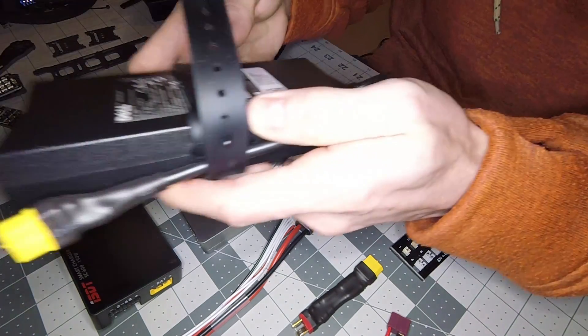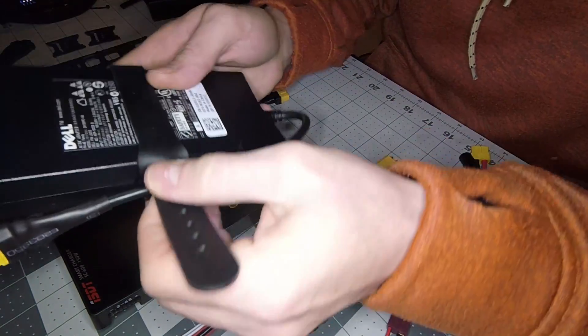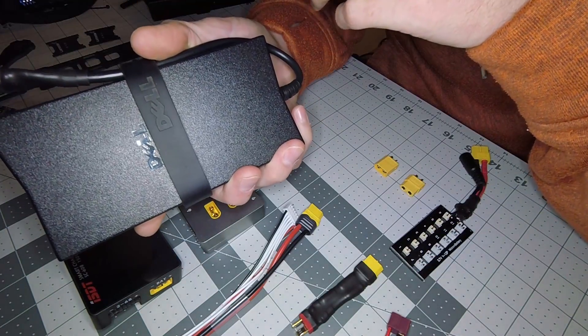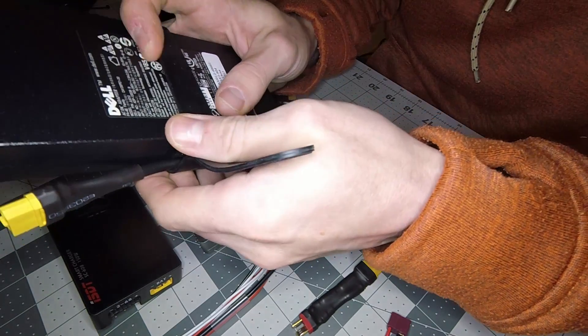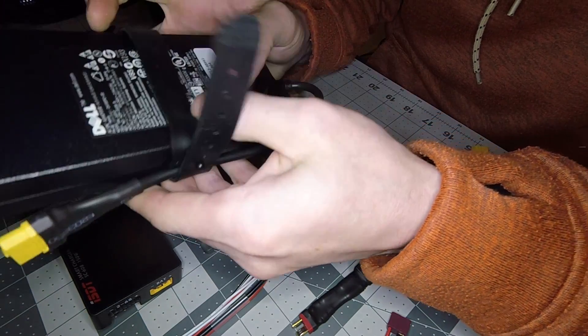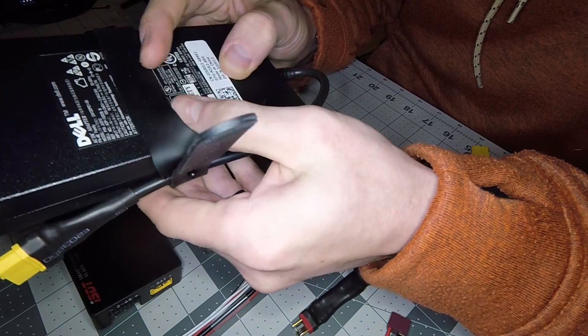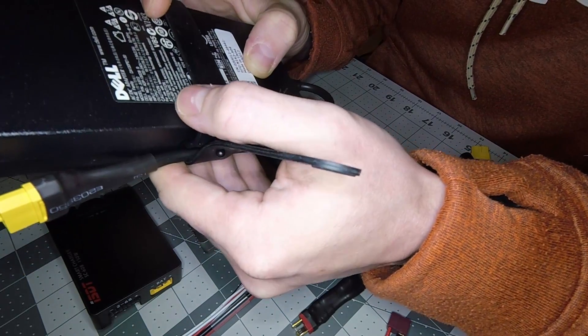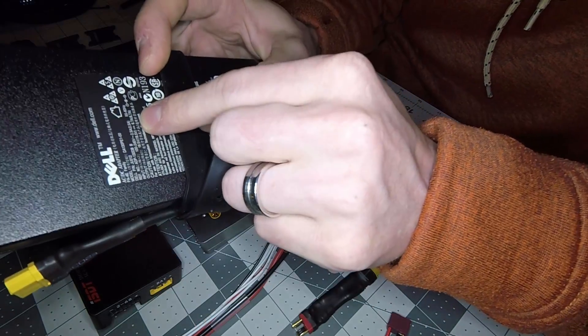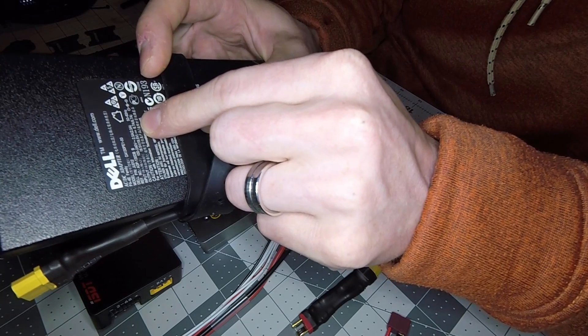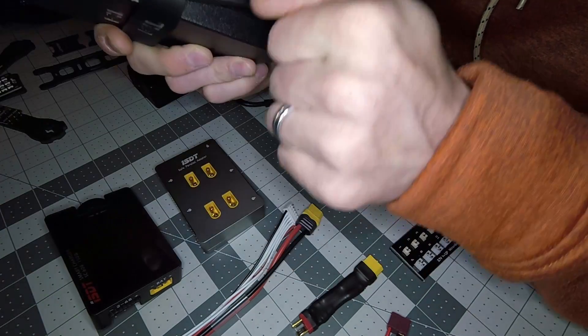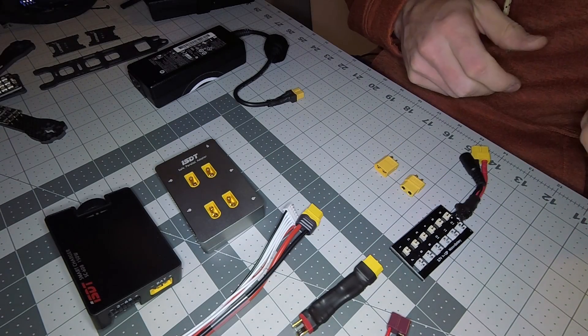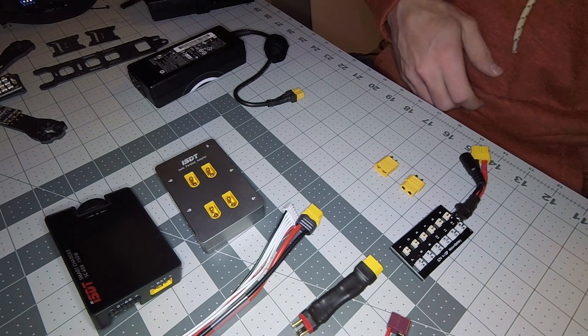I also did a Dell which is a little skinnier but bigger. It has the same 19 volt output but has a little bit more amps to it - I think this one was like 6.7. So again, just allows me to charge at a higher rate if I was putting more packs on it.